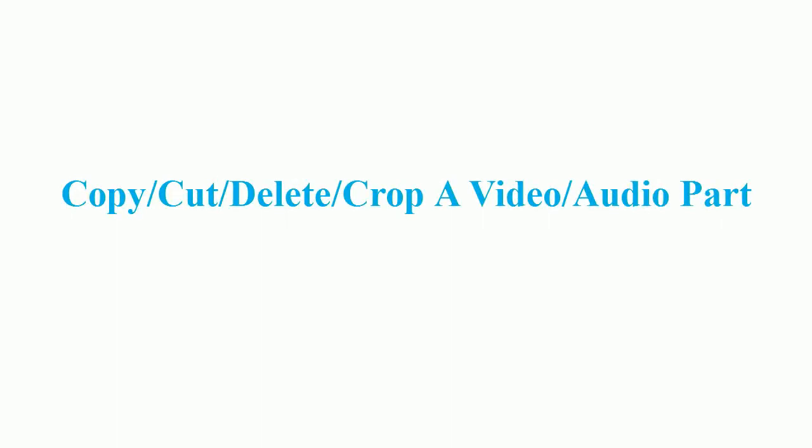Hi, in this video I will show you how to use copy, cut, delete and crop tools for video editing in ActivePresenter.